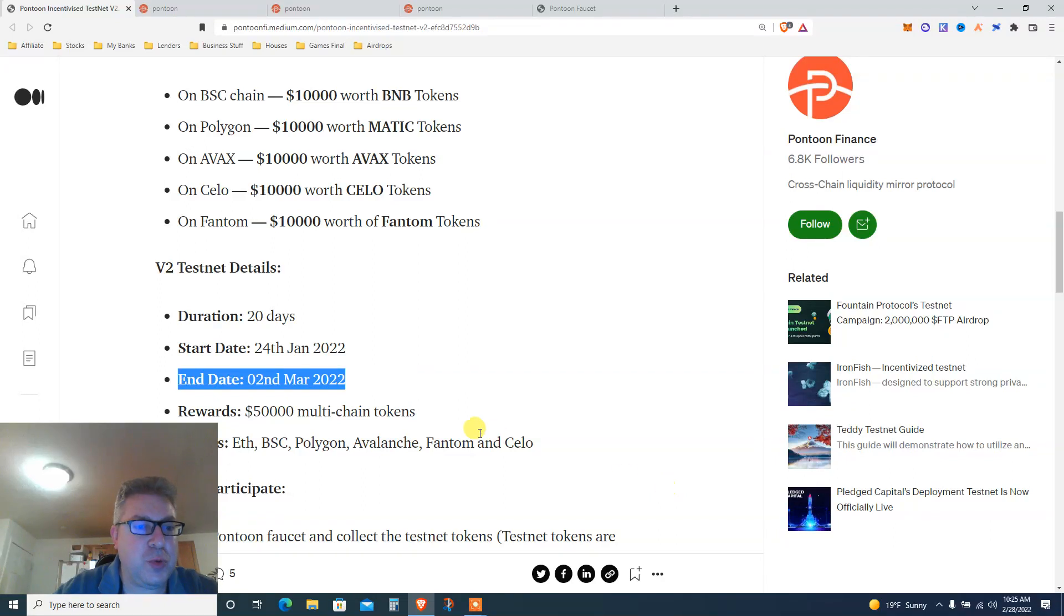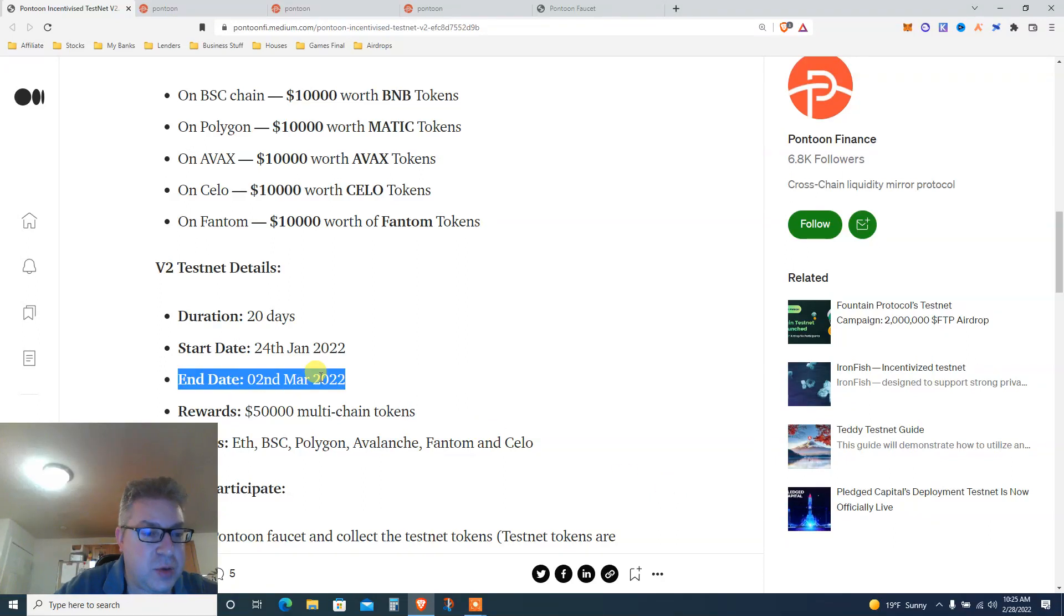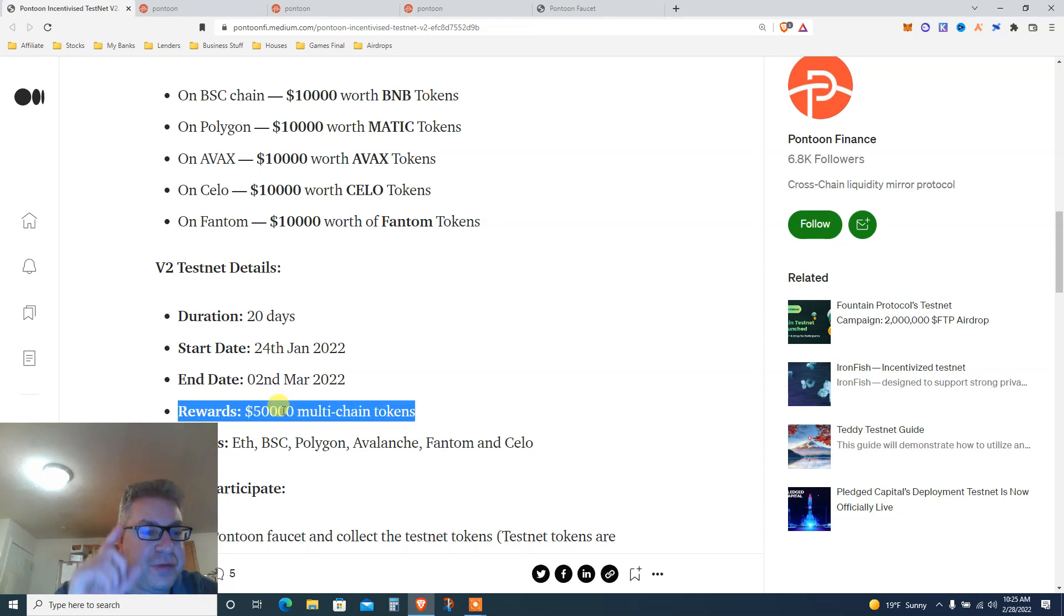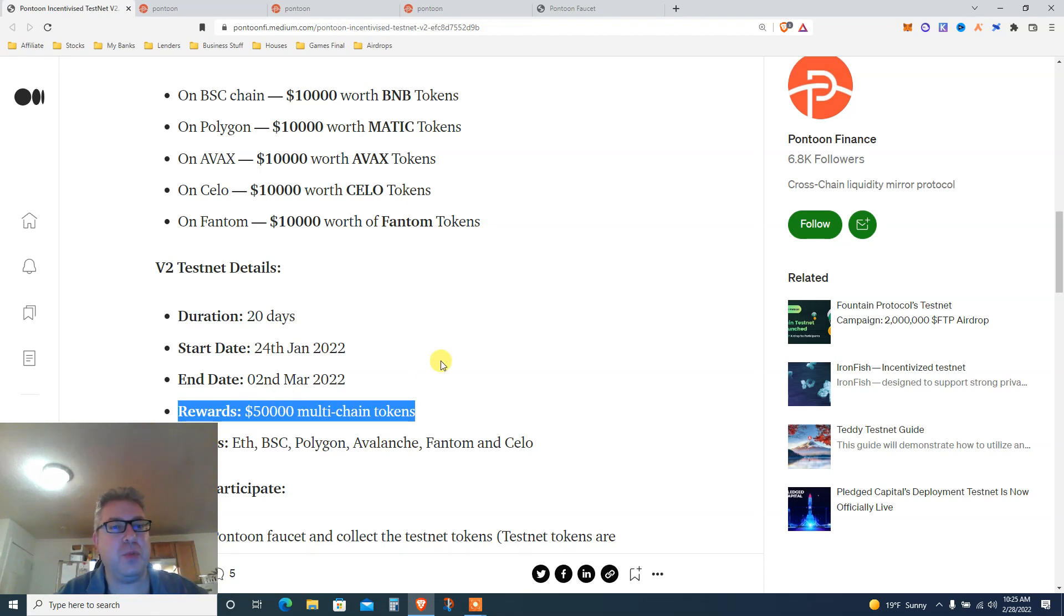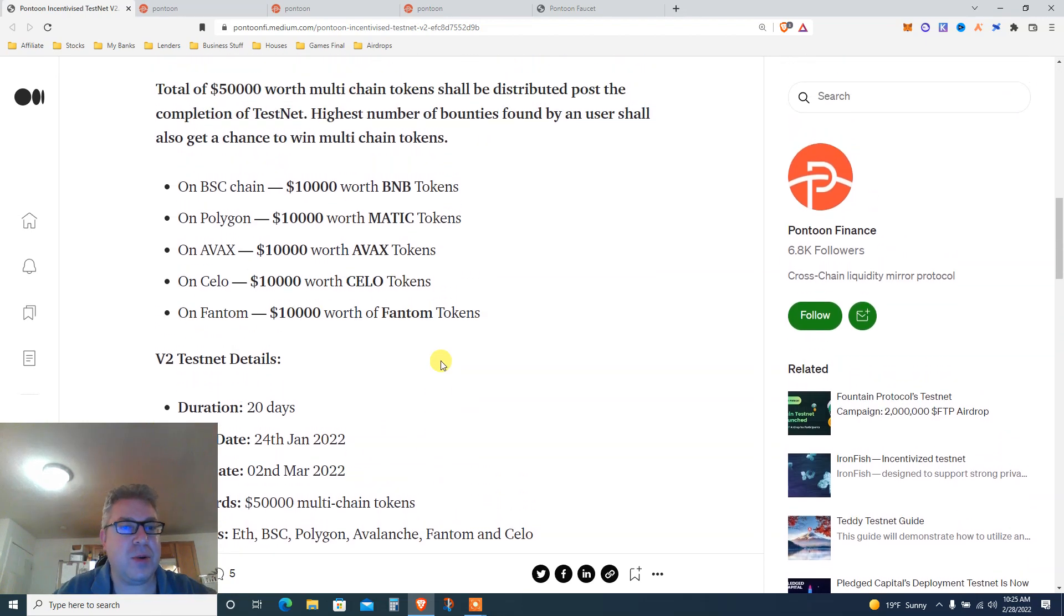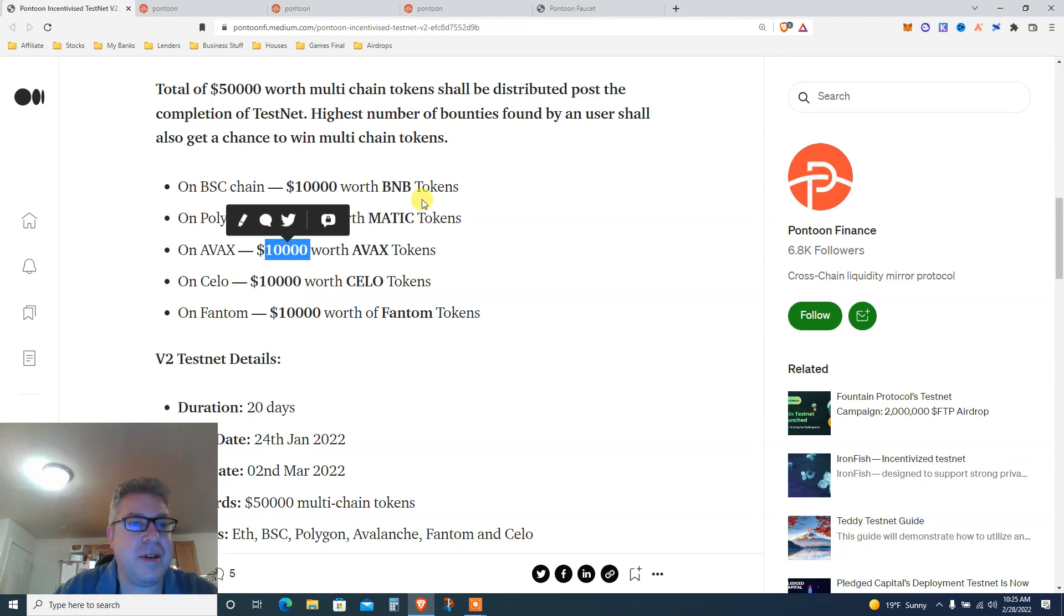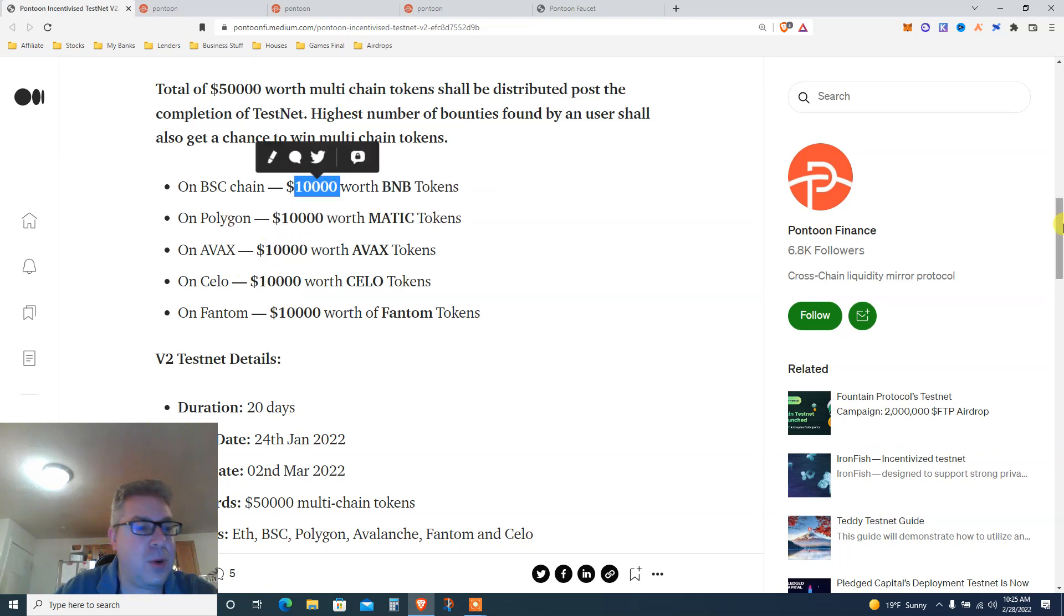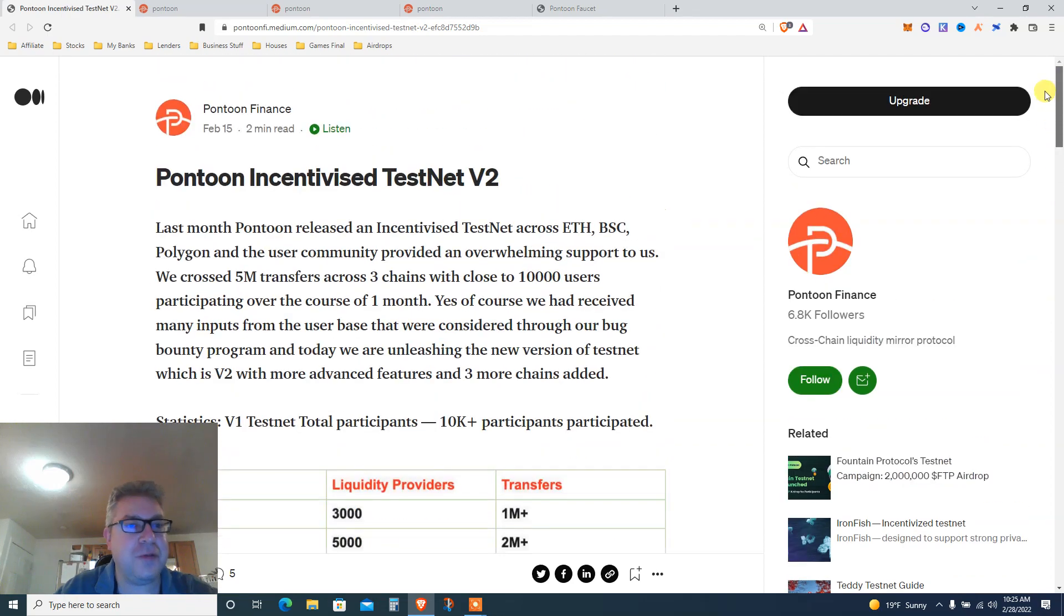Urgent, urgent, urgent! We have until March 2nd, which is a day or two from now depending on when you see this. This is a testnet that's going to give us $50,000 to click on a few buttons. $10,000 Phantom, $10,000 Celo, $10,000 Avalanche, Polygon, and Binance Smart Chain for a testnet.